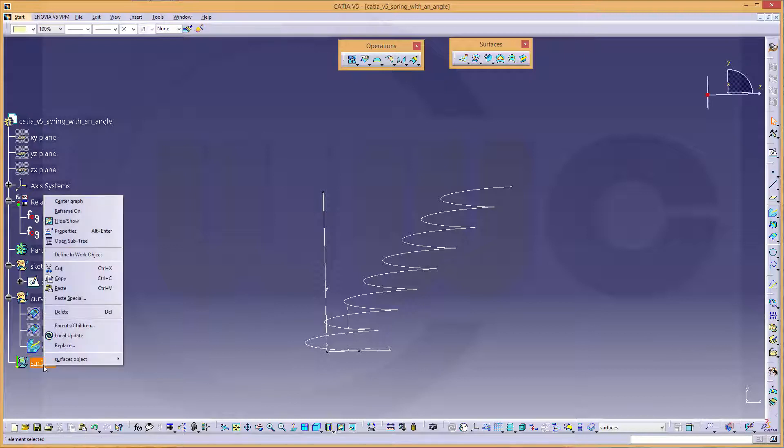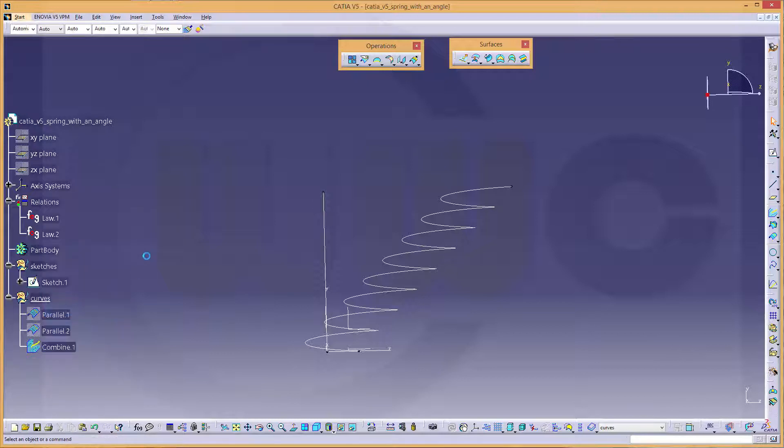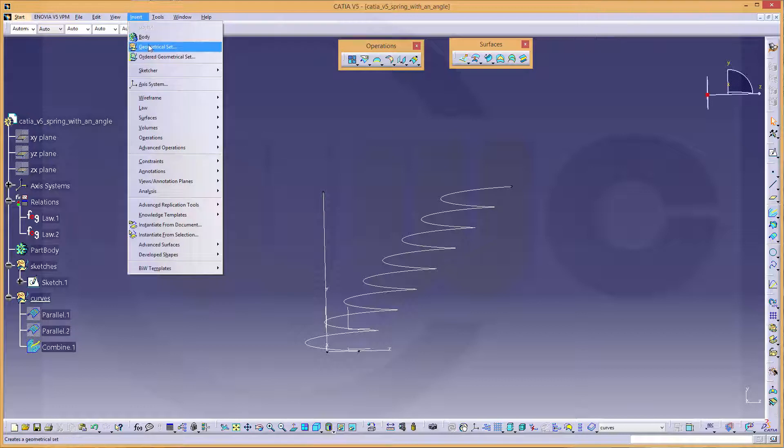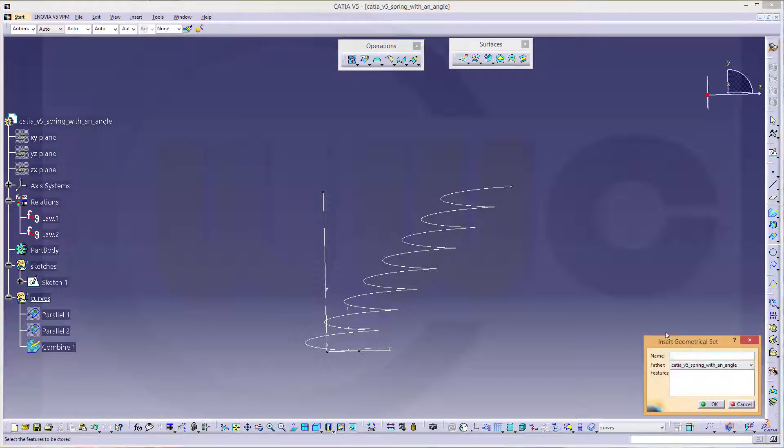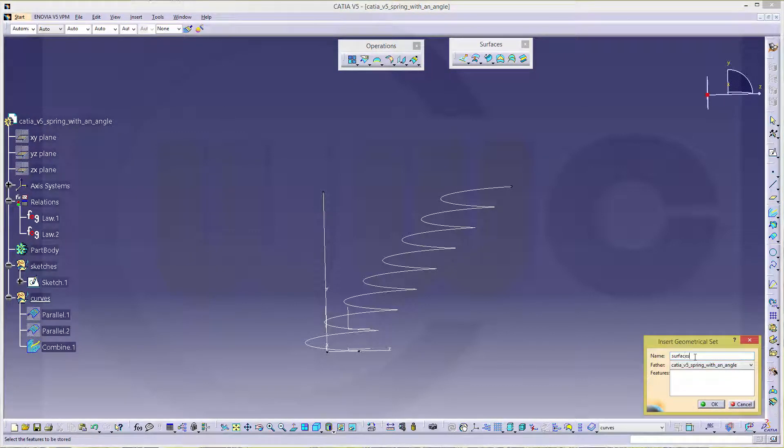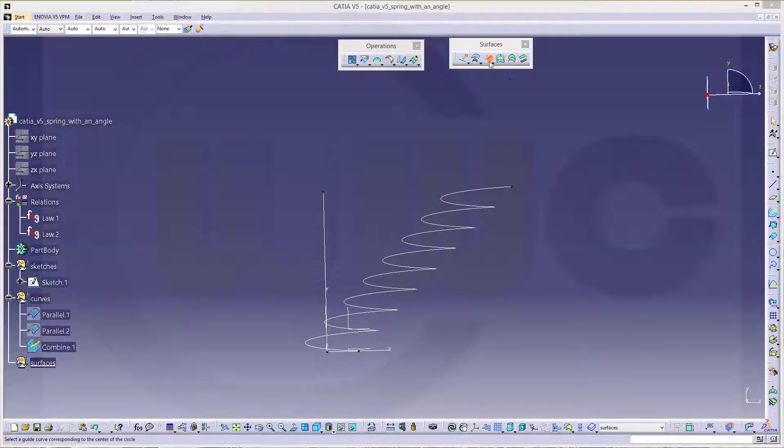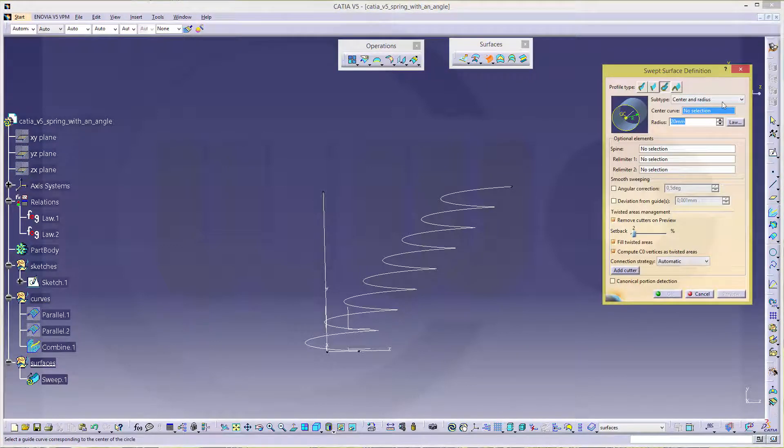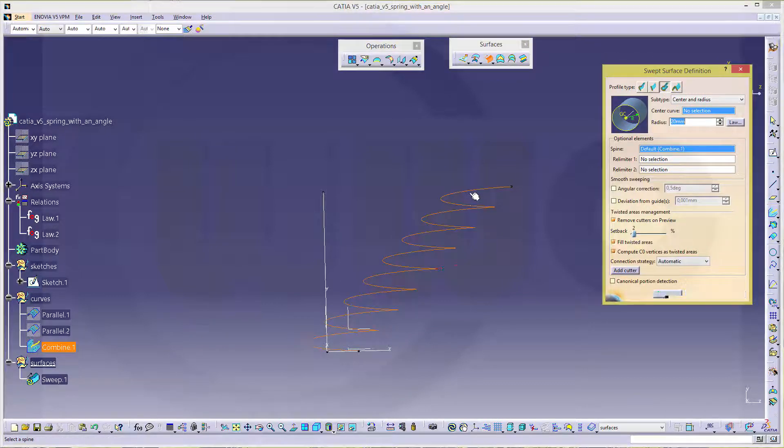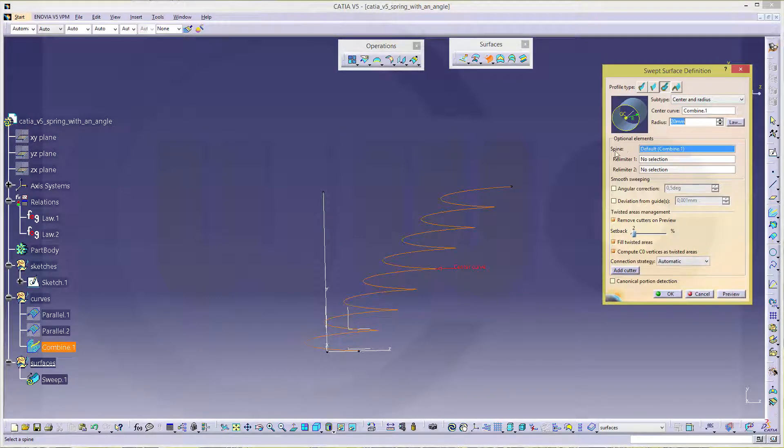Not an ordered one, but a normal one. Let's make a circular sweep. Go for sweep. Circular center and radius. Center curve would be this one, which is also the spine.